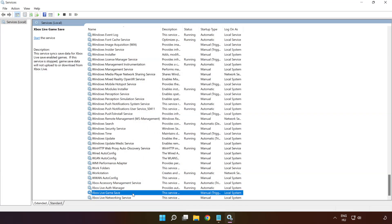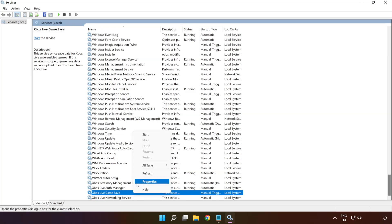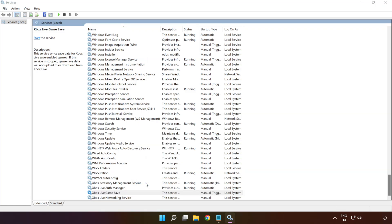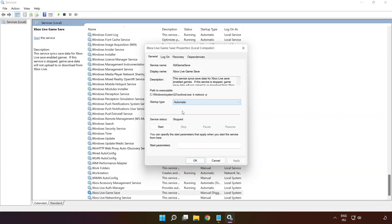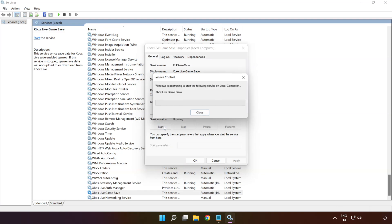Right-click 'Xbox Live Game Save' and click 'Properties.' Select startup type: Automatic, and click Apply, then Start, then OK.